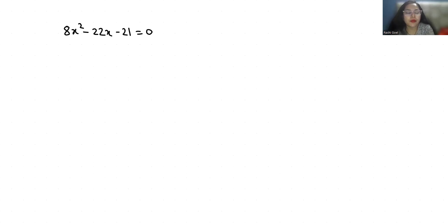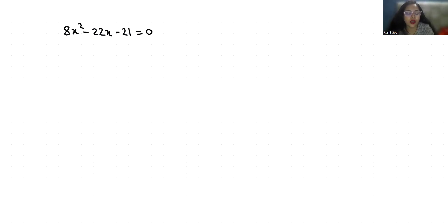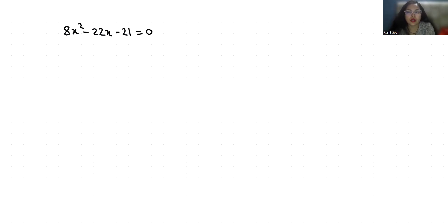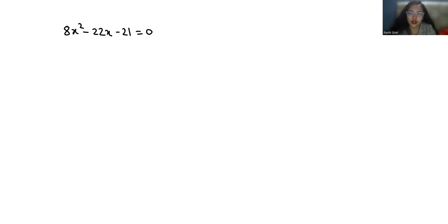Hello everyone, welcome to my channel. My name is Rashi Goyal and in this video we are going to solve this quadratic equation: 8x² - 22x - 21 = 0. We have to find the roots of this quadratic equation.